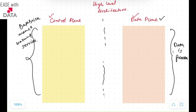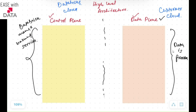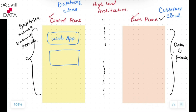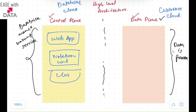The data plane lies with the customer cloud account, and the control plane lies with the Databricks cloud account. Databricks aligns the services according to the customer cloud account. The web application you need in order to work with your workspace is managed at the control plane. The control plane also manages information like your notebook configurations, cluster configurations, job information, and the different logs required for all of them.